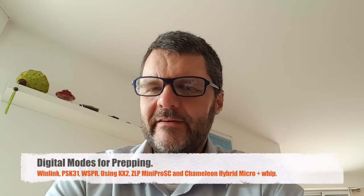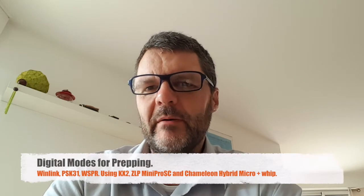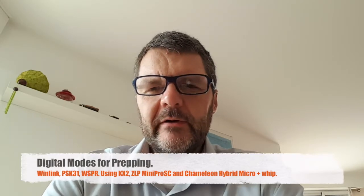Hi, this is Gilles, the radio prepper at radiopreppers.com. Today we're going to talk about digital modes for prepping.